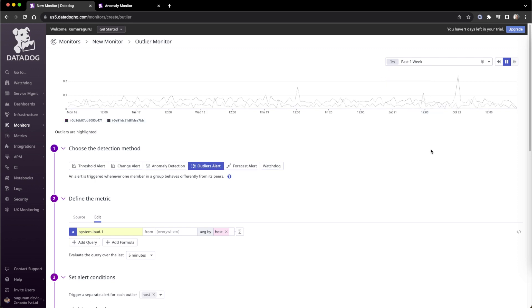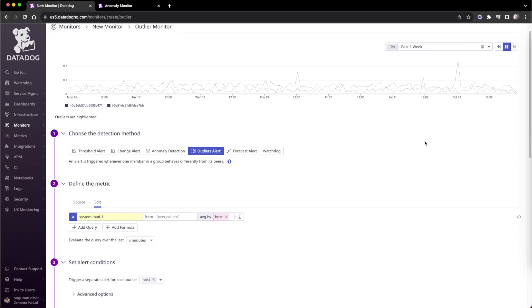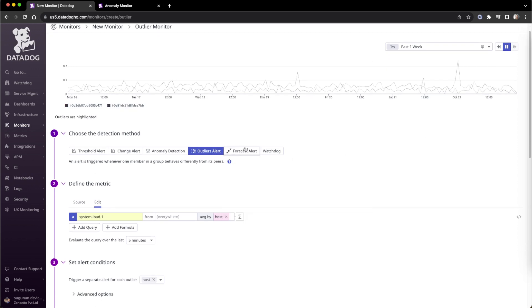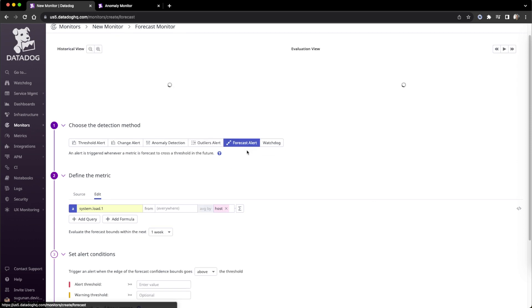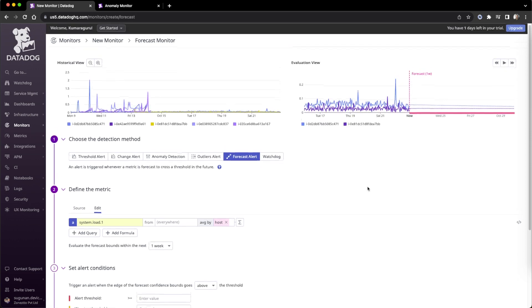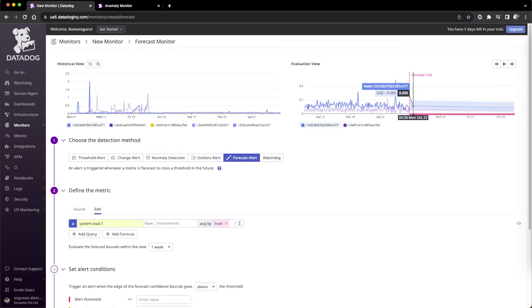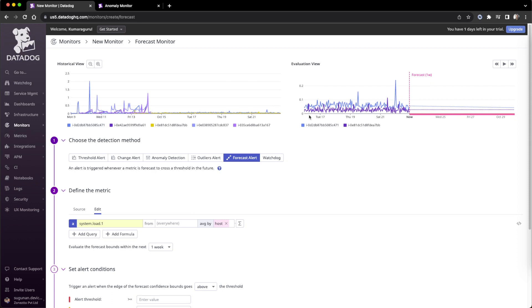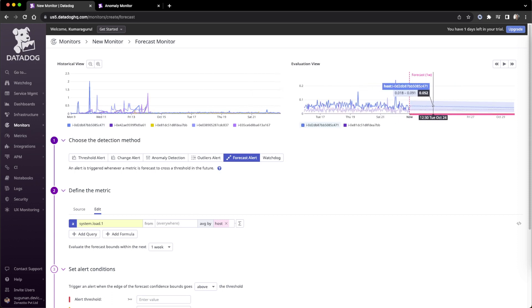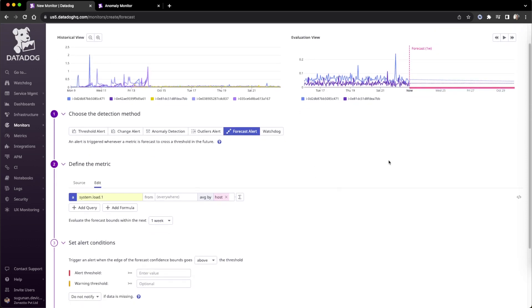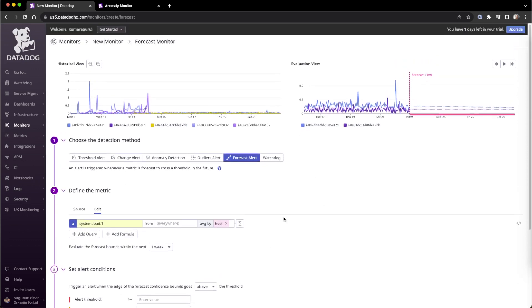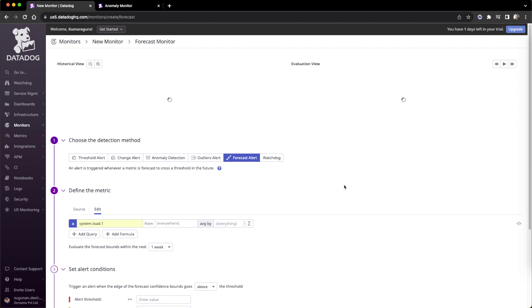Then forecast - forecast is normally based on past history. In the forecasted value, if some kind of prediction is going to happen, we can apply a threshold value here and alert based on that. That's another feature they're giving.